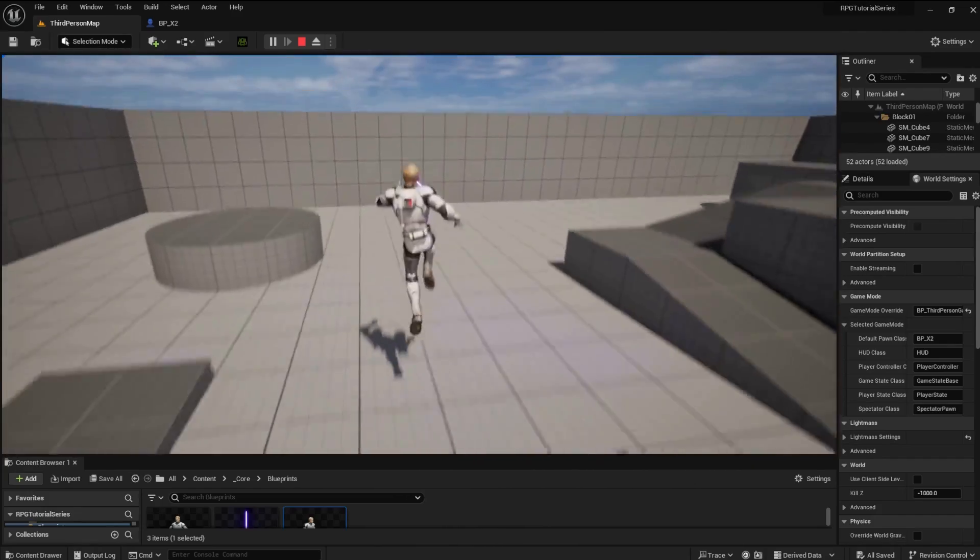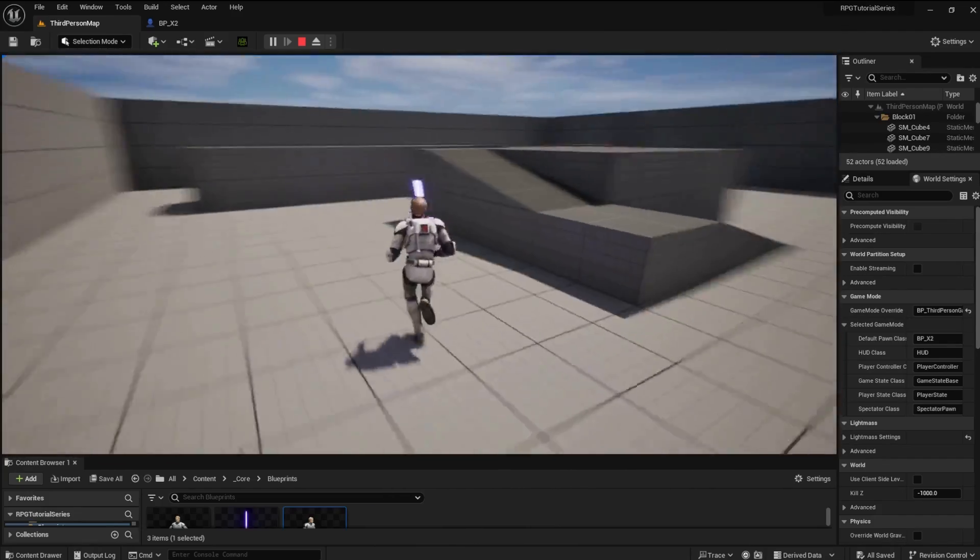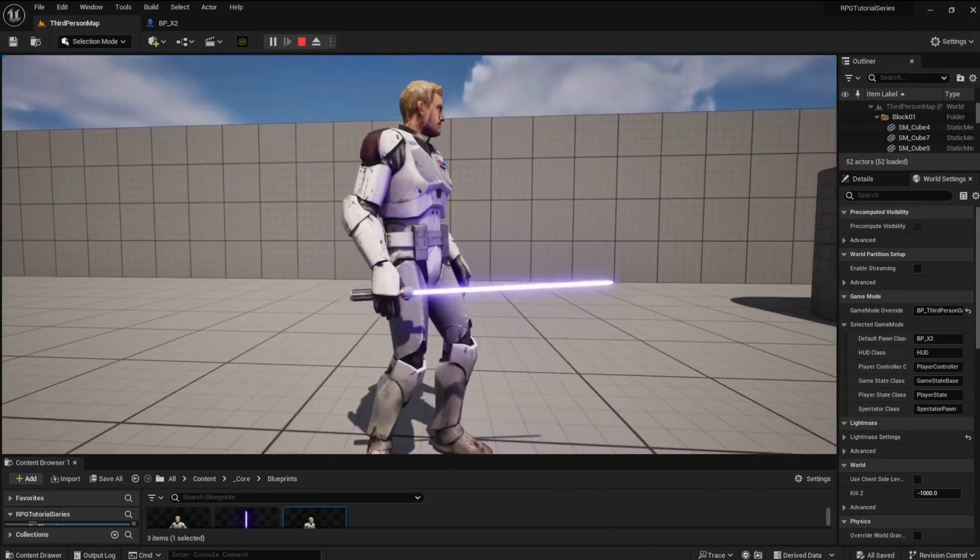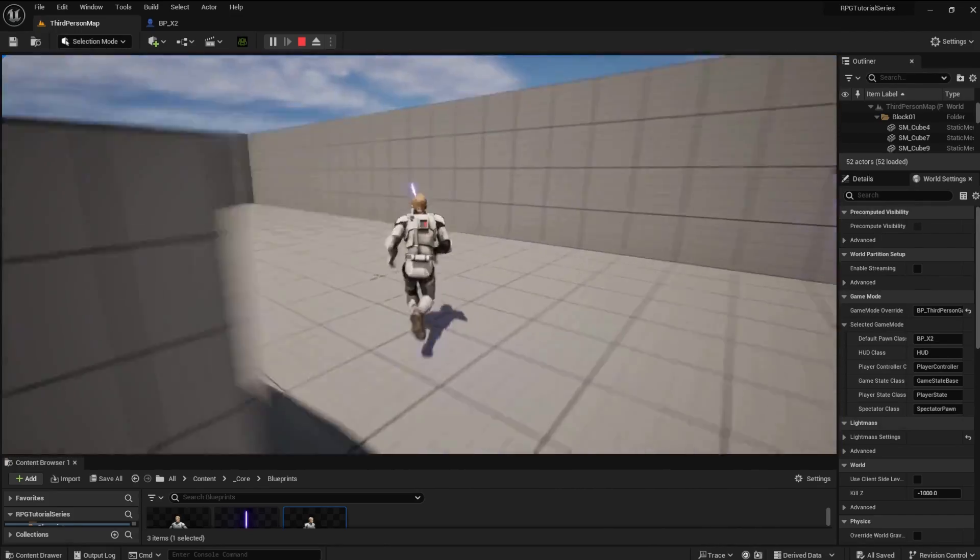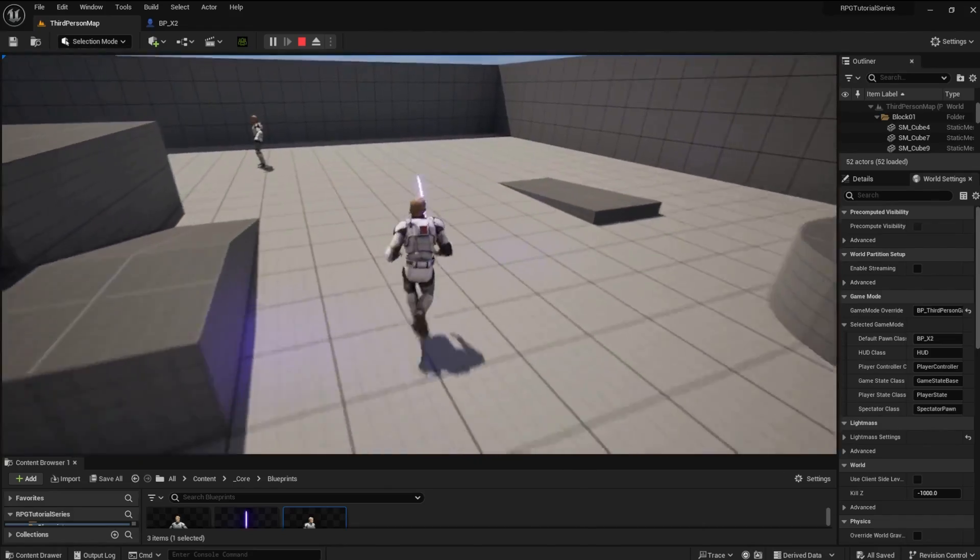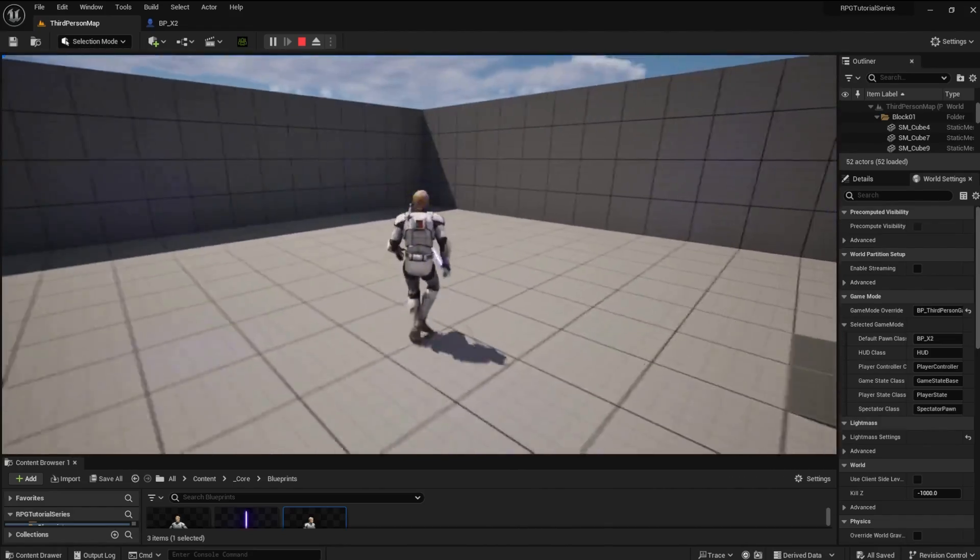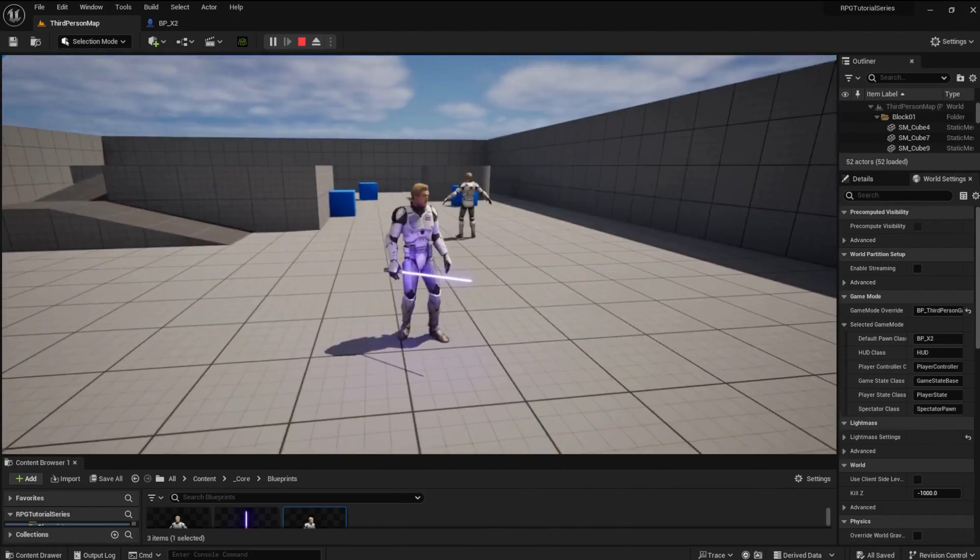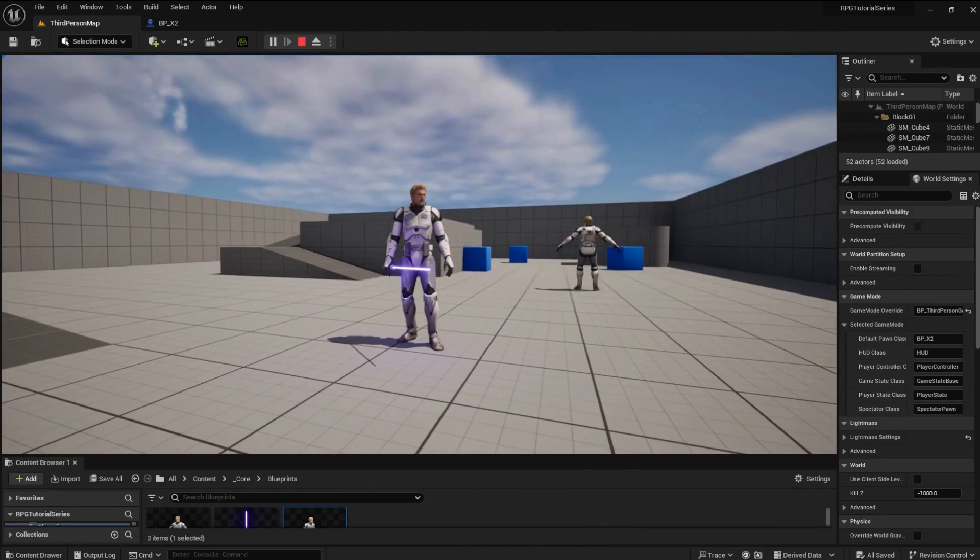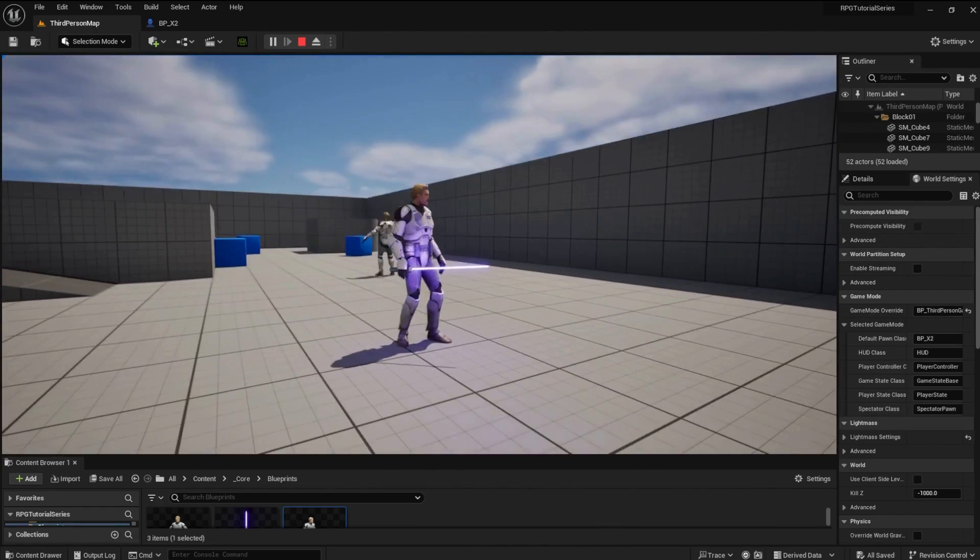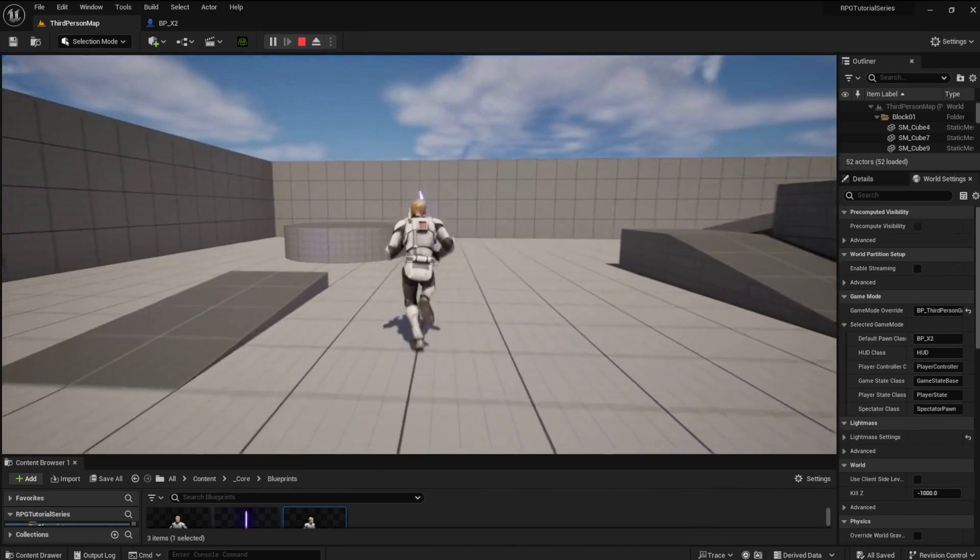It will be even cooler when we make the saber blade activate and retract with sounds. Thank you for watching, I hope you found this useful and enjoyable. Please like and subscribe to see more upcoming videos in this series as well as other useful content.